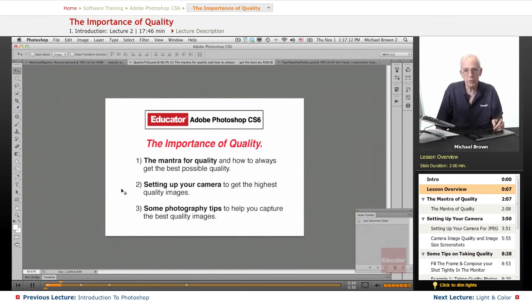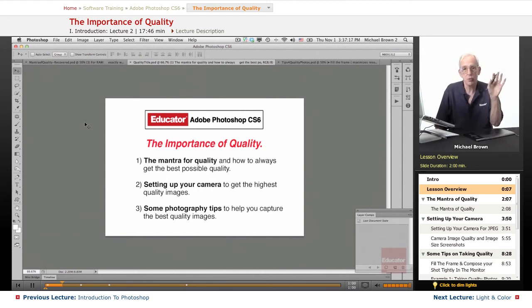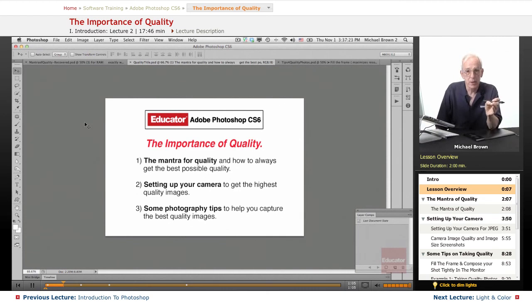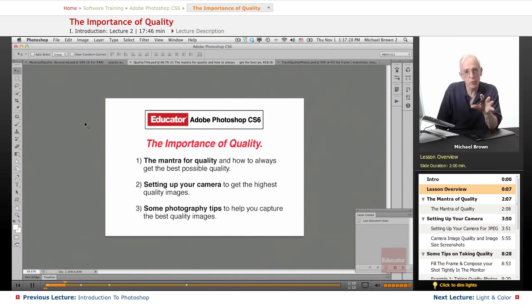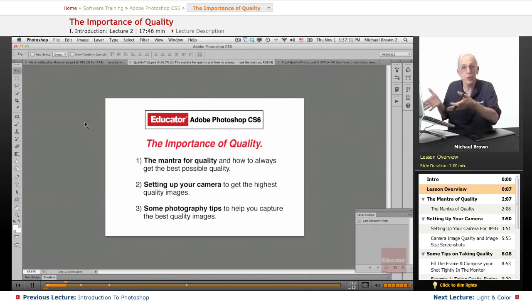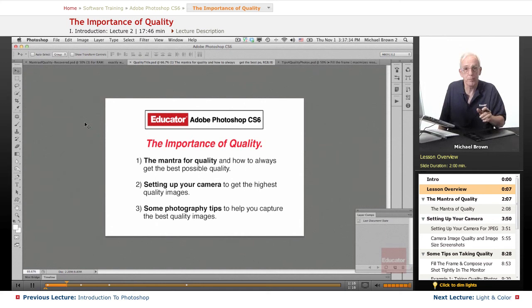And in the case of these first two lessons here — quality and the following lesson on color — this is more a lecture, but it's vitally important to understand quality in the entire creative process, as well as what color is and all about color, so that you know how this applies to what you're doing in Photoshop.